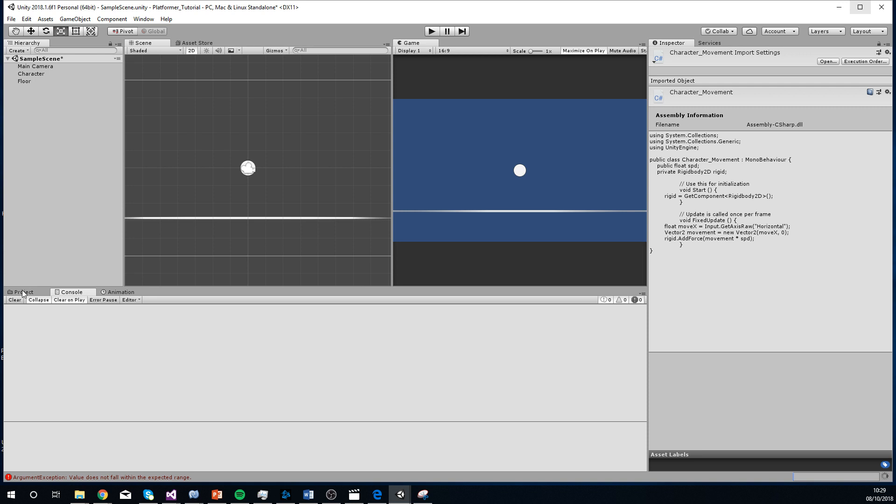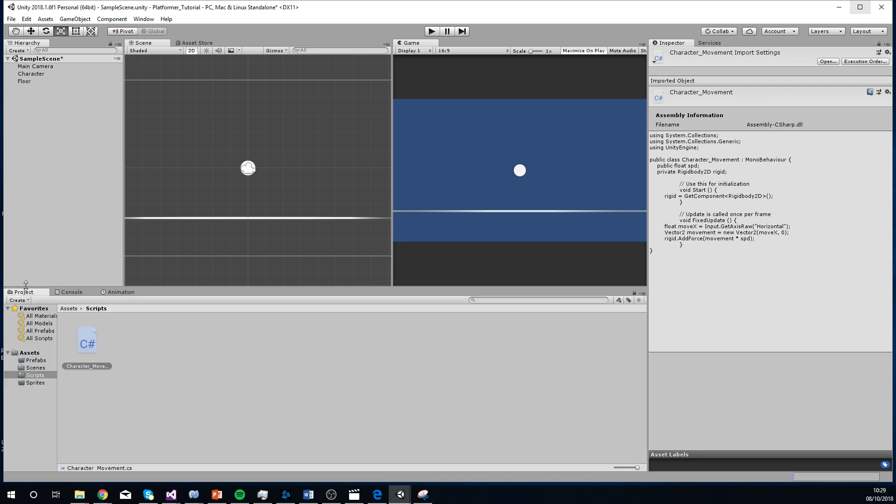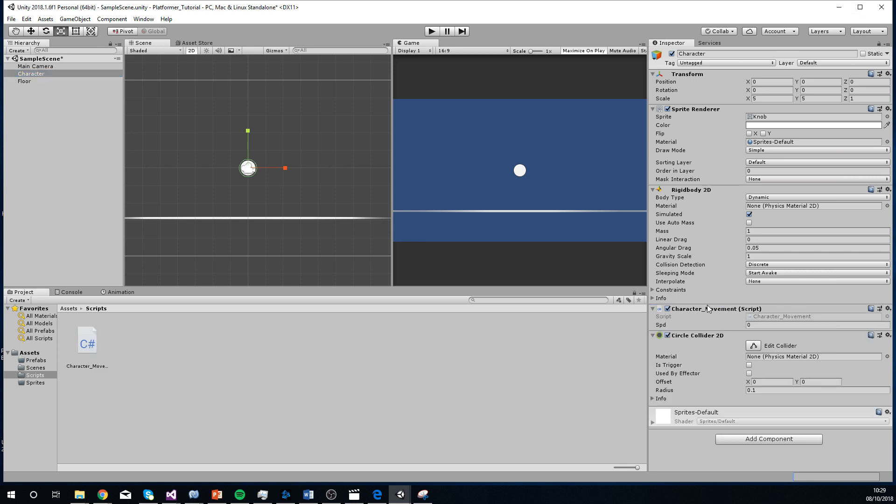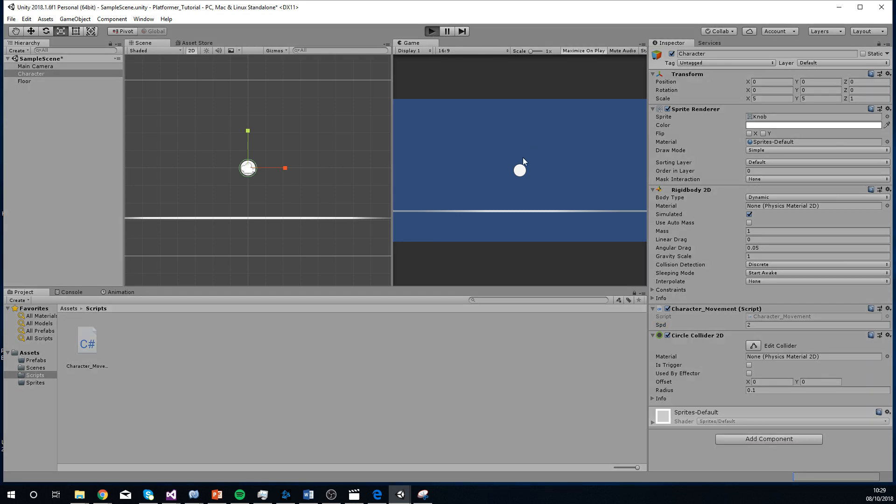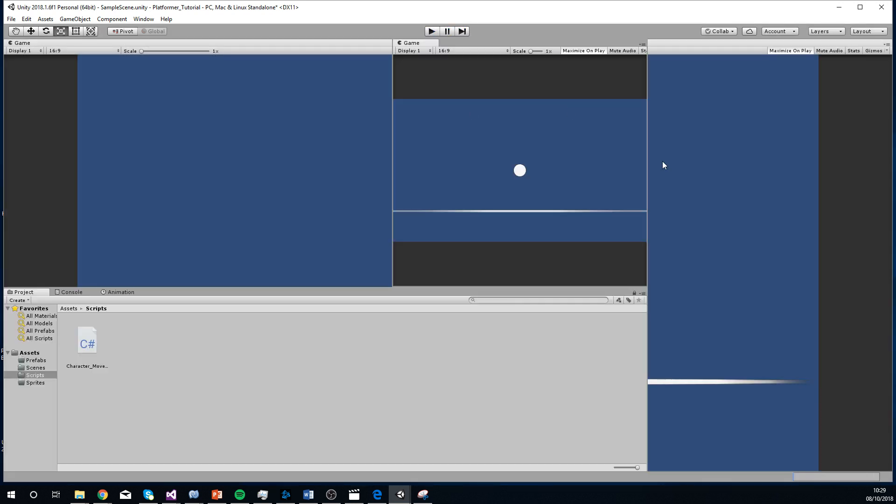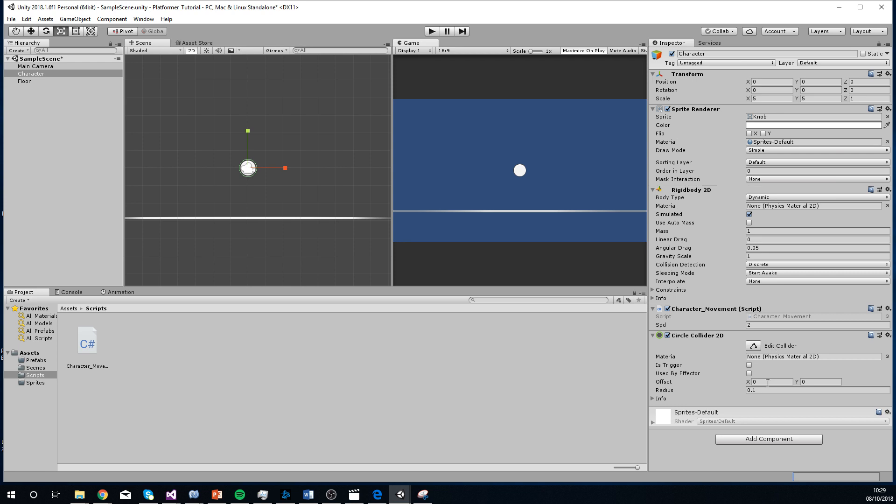If we go into our project, it will do a thing where it looks like it's lagging, but it's just recompiling the script. And then I'm going to add this to here. I'm going to add the speed to, I'm just going to put it on 2 for the time, just to make sure that works. There we go. That is kind of working. I might need to increase that, though.